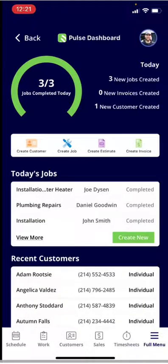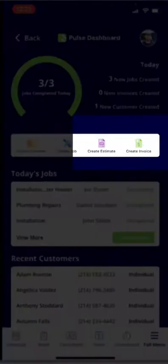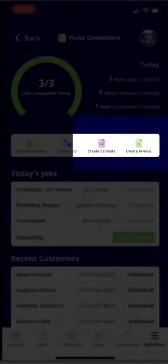From the dashboard, you'll see in the middle you can click 'Create Estimate' or 'Create Invoice.'